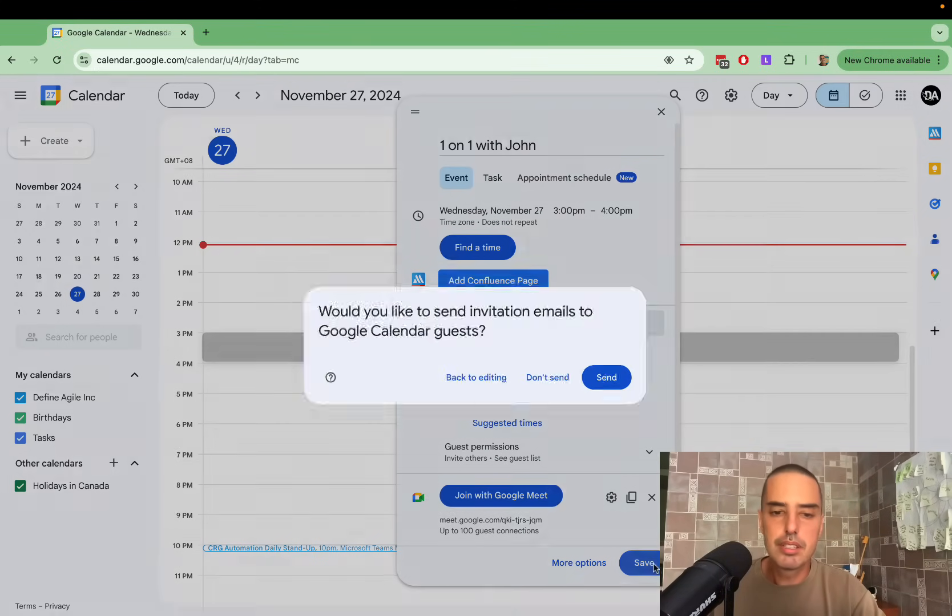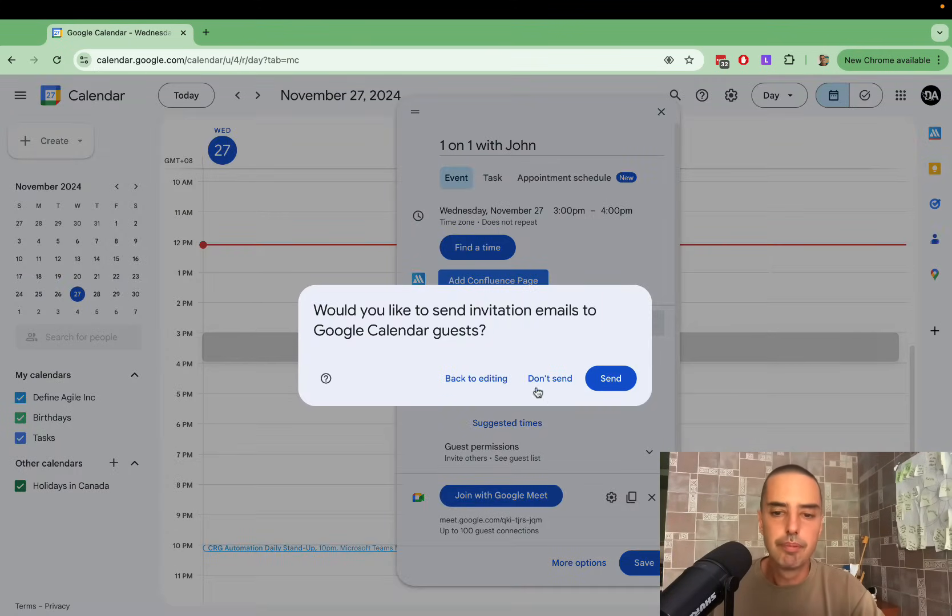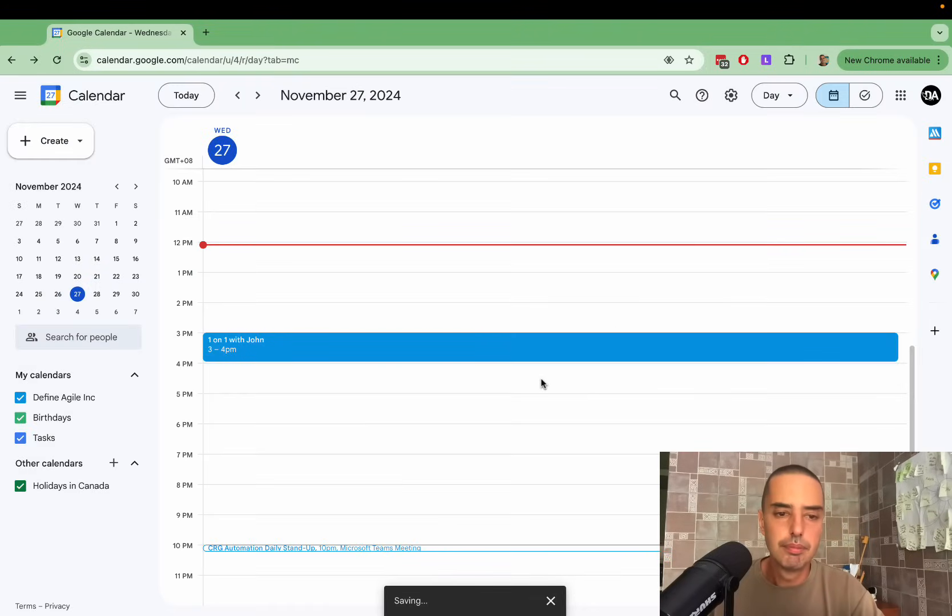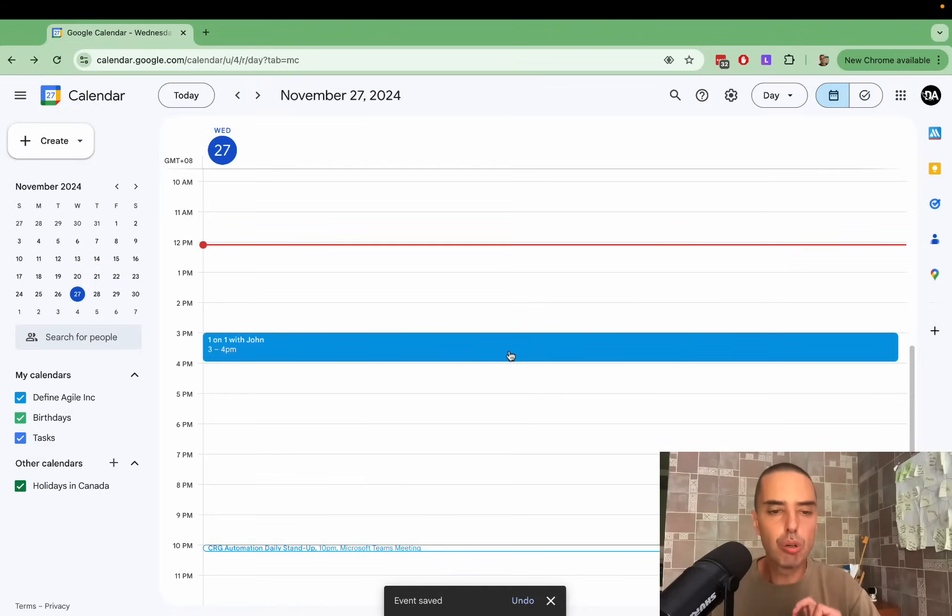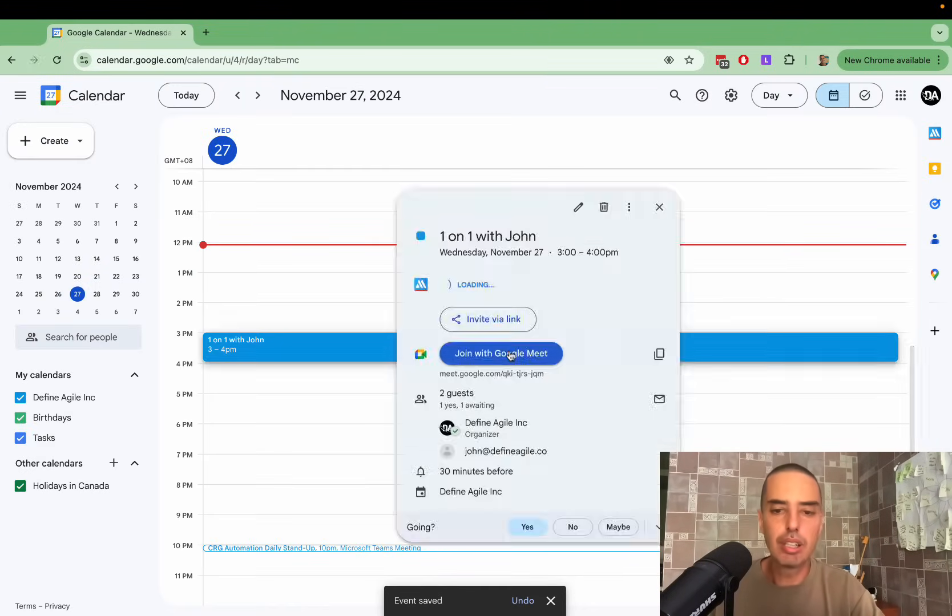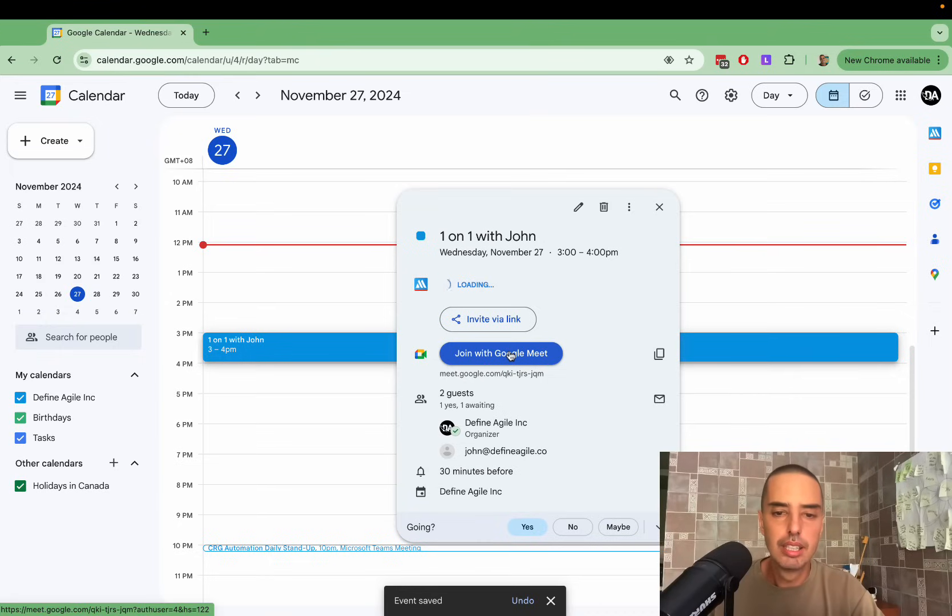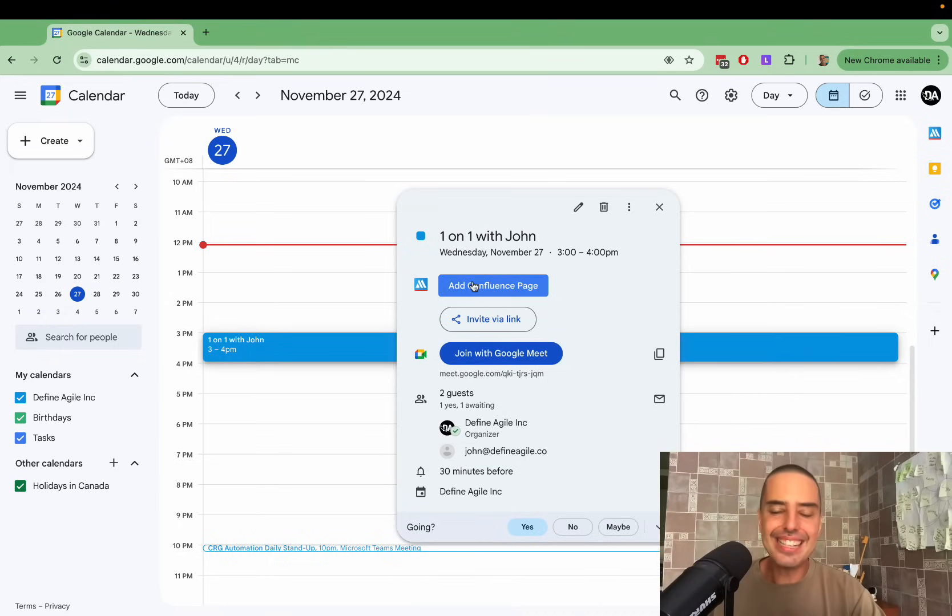Let's save this, not sending it to John. Now let's say I would like to create a Confluence page from this. I can click on it and look, I have add a Confluence page right from here. I click on that.